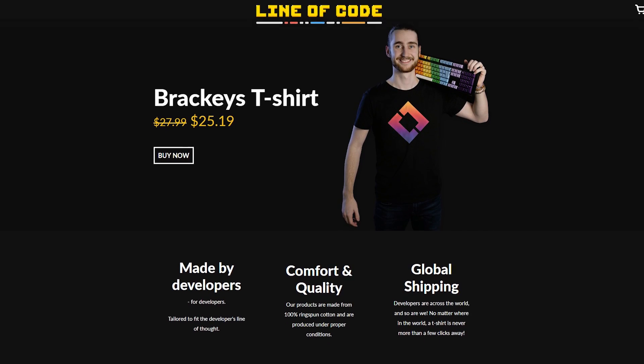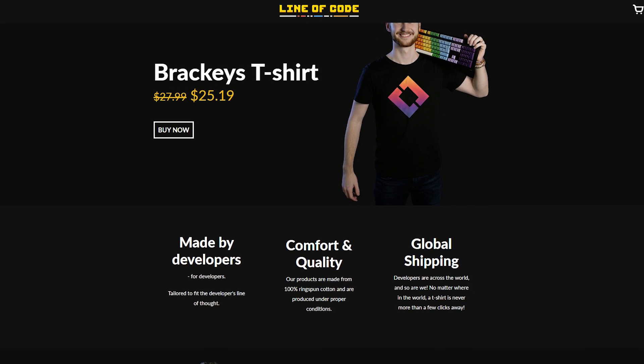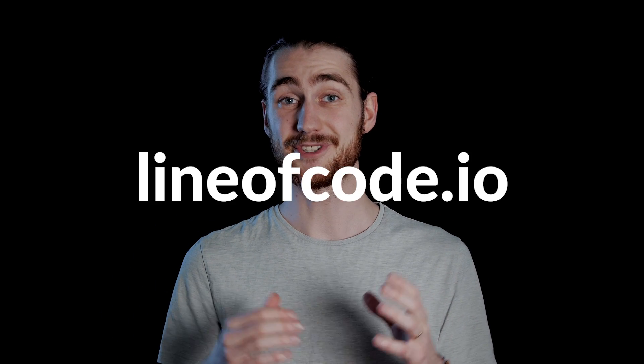That's pretty much it for this video. If you enjoyed it, make sure to subscribe, so you don't miss a future one. Now there's of course so much more that you can do with VFX Graph. This video is barely scratching the surface of the tip of the iceberg. So if you'd like to see more on how you can use VFX Graph to create cool looking effects, definitely let us know in the comments. Also, as you might know, we recently launched Line of Code, which is a clothing store for game developers. Go check it out at lineofcode.io, if you haven't already. On that, thanks for watching, and I will see you in the next video.